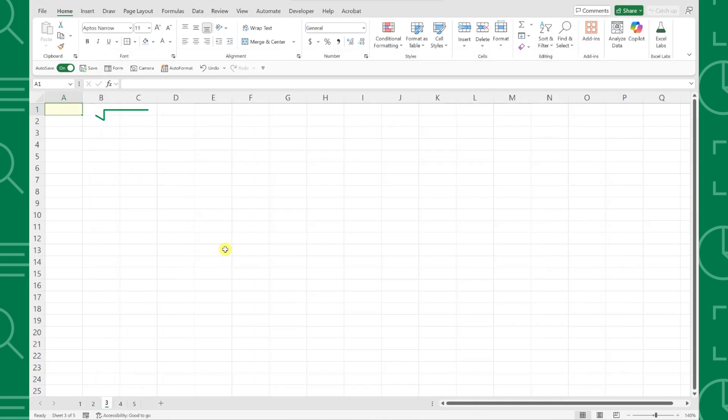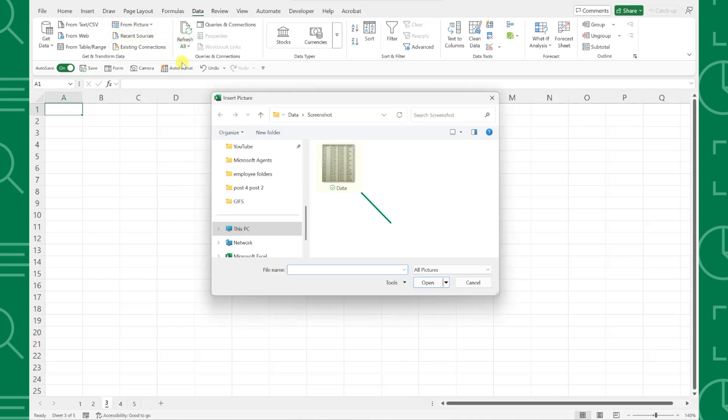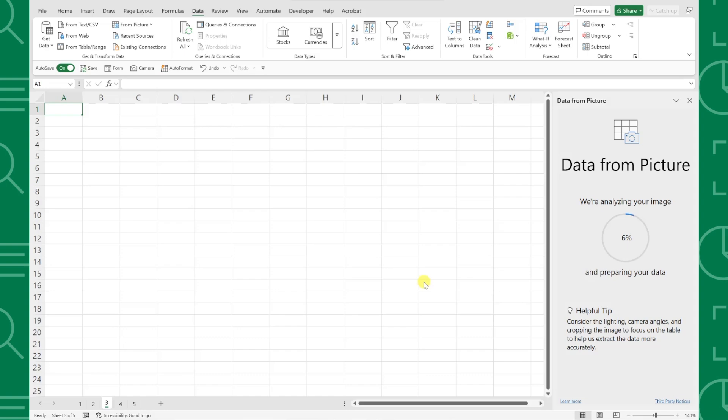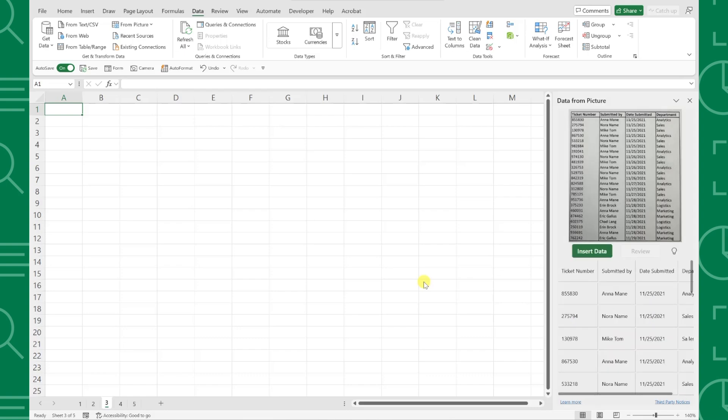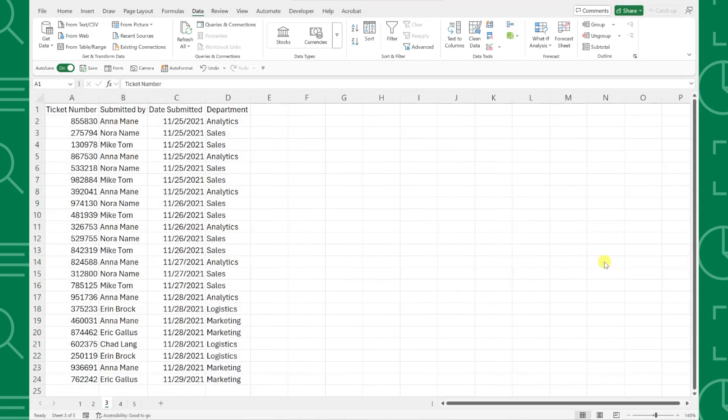Just select the cell where you want to insert the data, navigate to the data tab, open the from picture dropdown, and select picture from file. Choose the photo that contains the data, press insert, and a new window will appear with a preview of the data Excel is pulling from our photo. All we need to do is quickly review the data for any potential errors, and then simply press insert data to teleport it into our workbook.